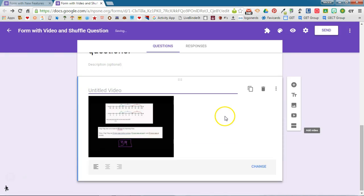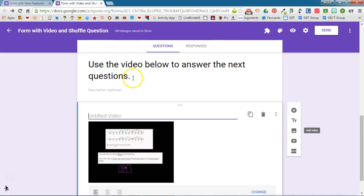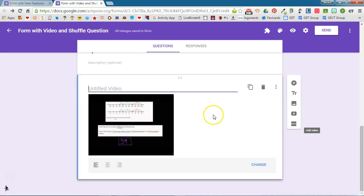It will then add it to my form. Notice it also gives me a place for a title for the video. Since I've already put the directions here in the section header, I'm going to leave that blank. Now I'm ready to add my question that goes along with this video.